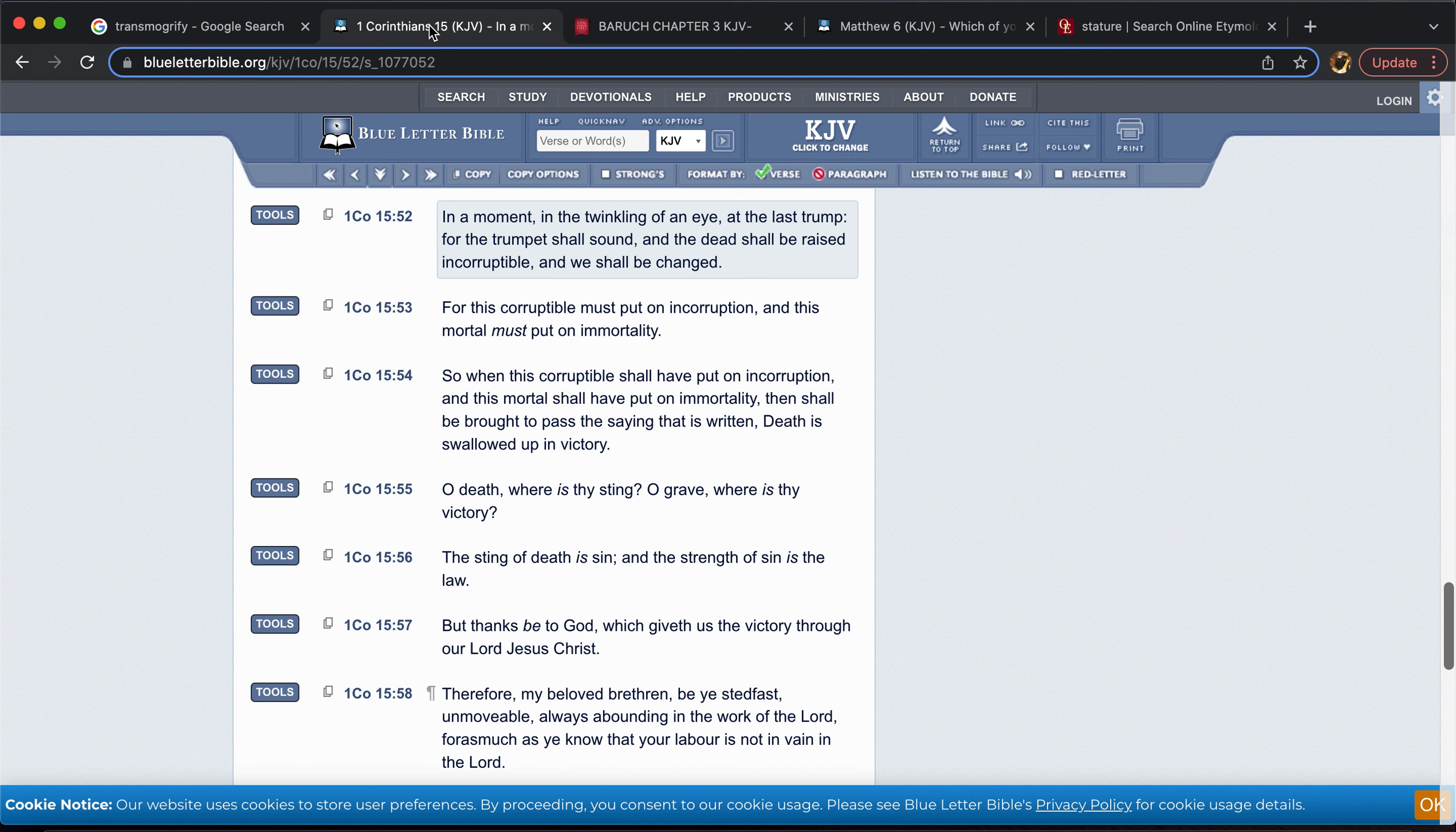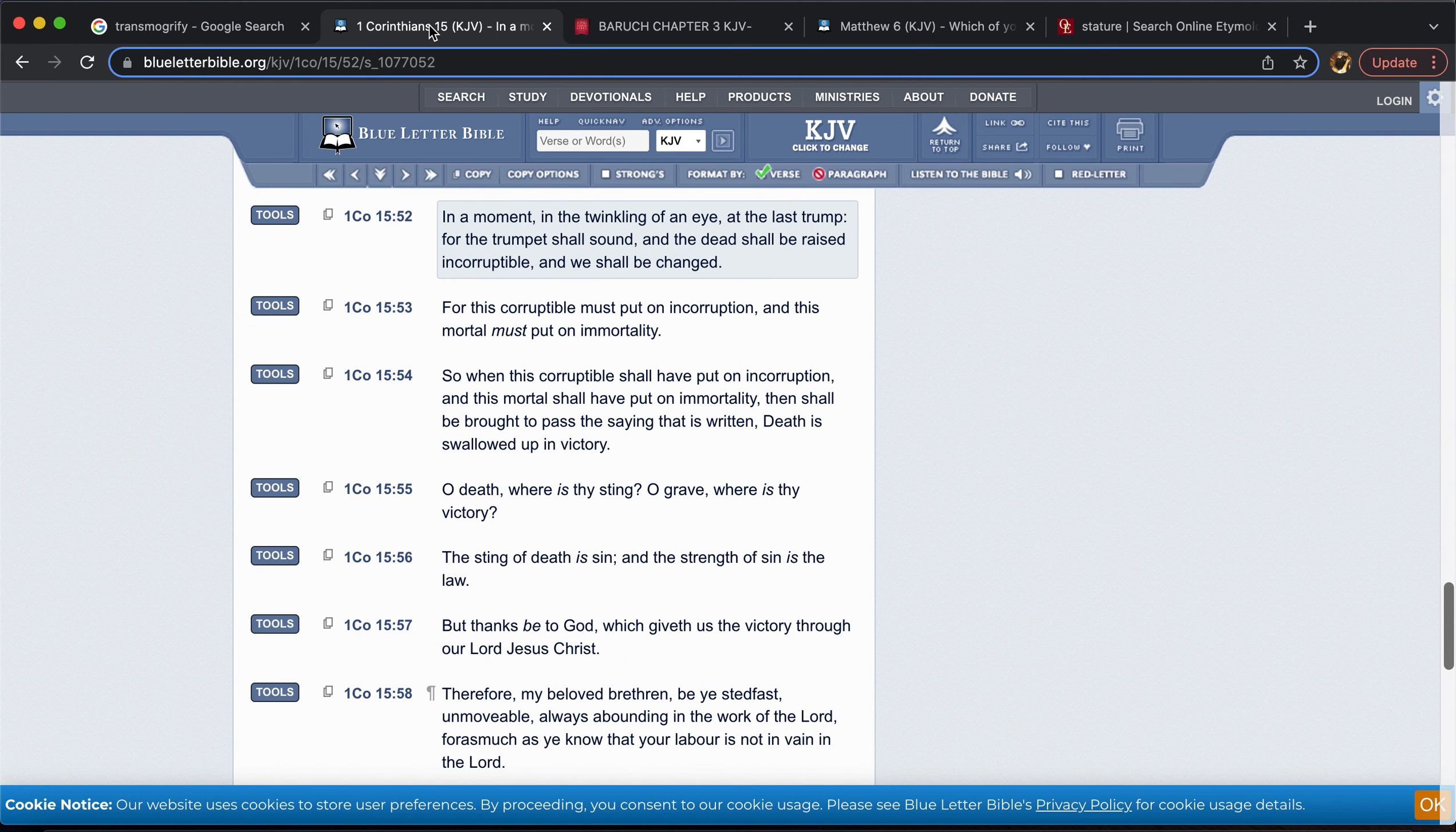It says, in a moment, in a twinkling of an eye, at the last trump. For the trump shall sound and the dead shall be raised incorruptible, and we shall be changed. You see that? Verse 53: For this corruptible must put on incorruption, and this mortal must put on immortality. So yes, we are going to transmogrify, which is change in a majestical sense.